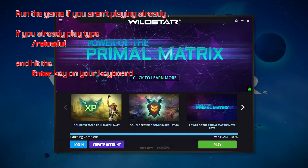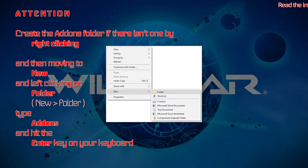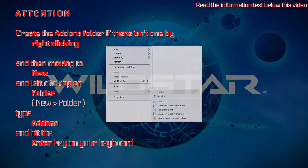Run the game if you aren't playing already. If you are already playing, type /reloadui and hit the Enter key on your keyboard. Attention: create the AddIns folder if there isn't one by right-clicking, moving to New, and left-clicking on Folder. Then type 'AddIns' and hit the Enter key on your keyboard.